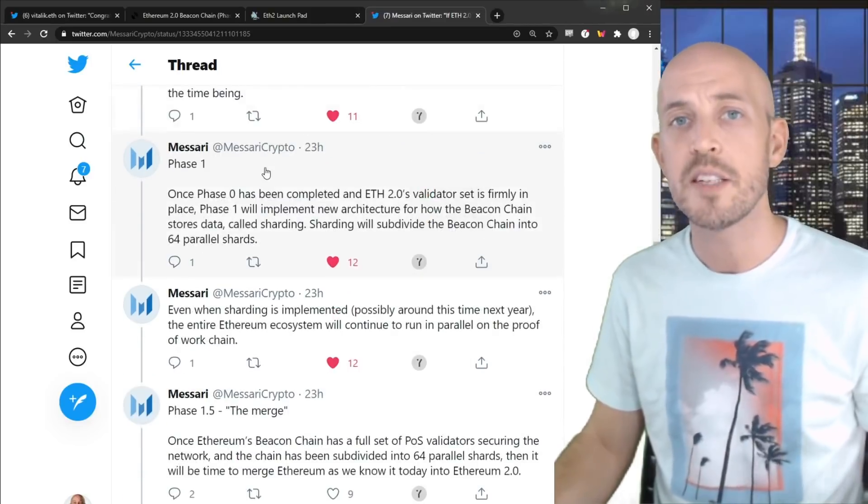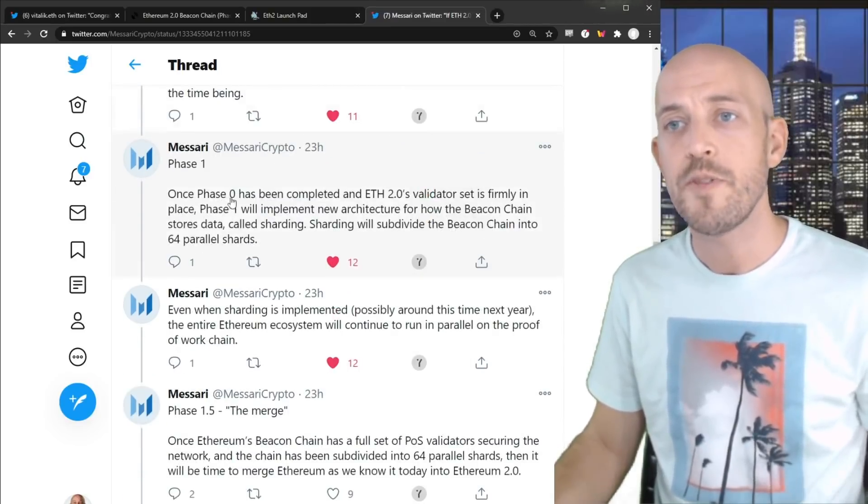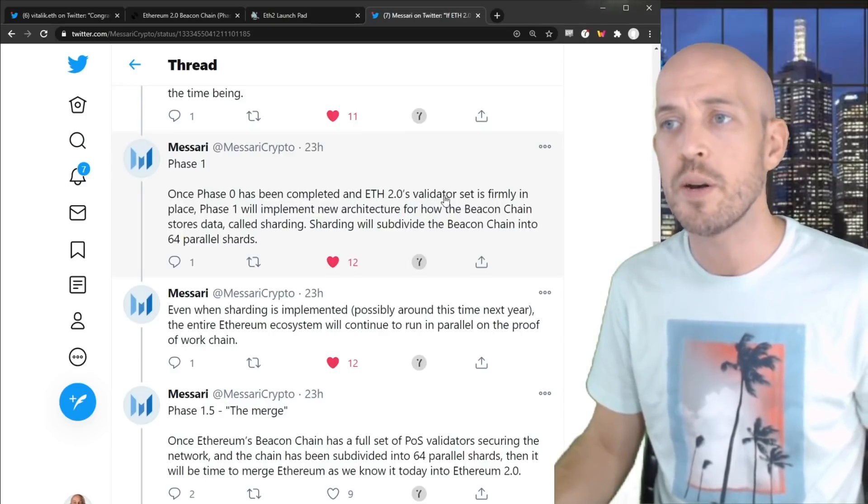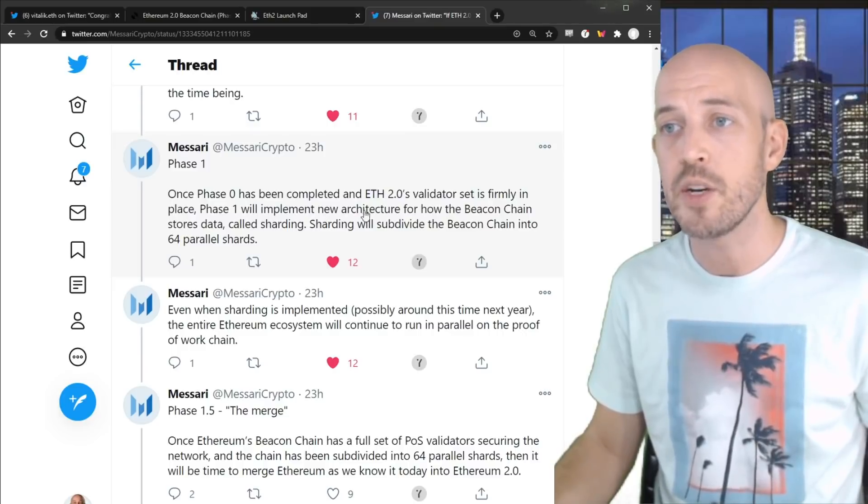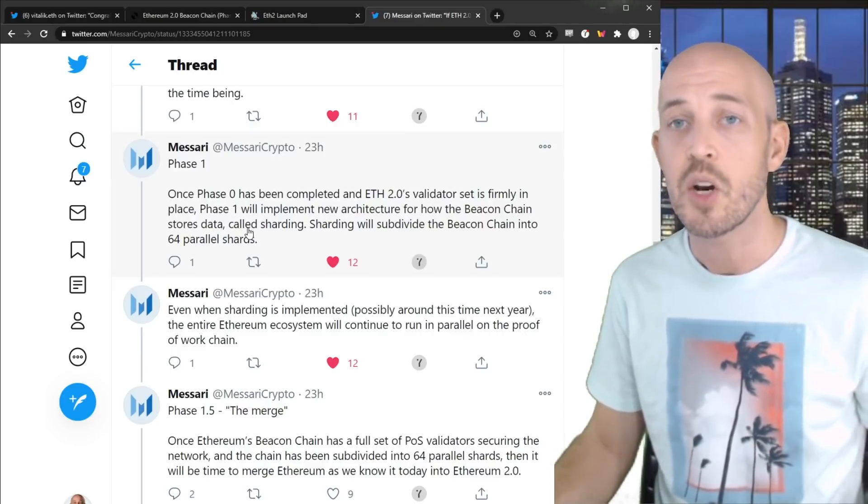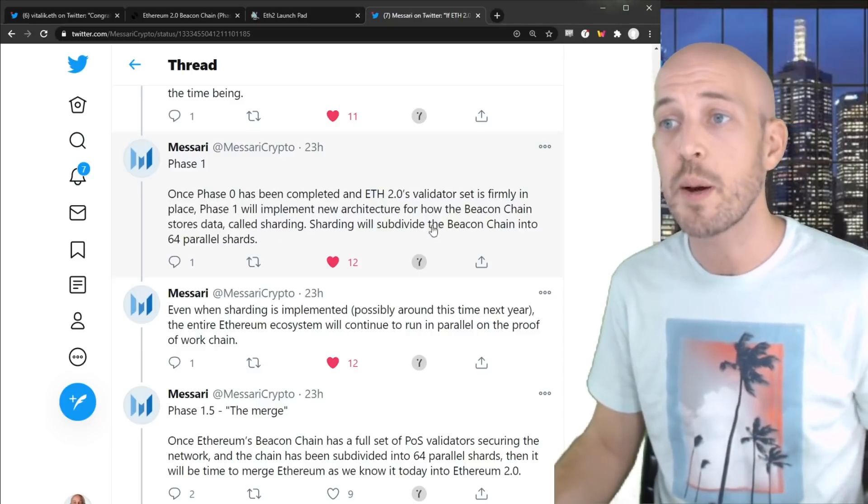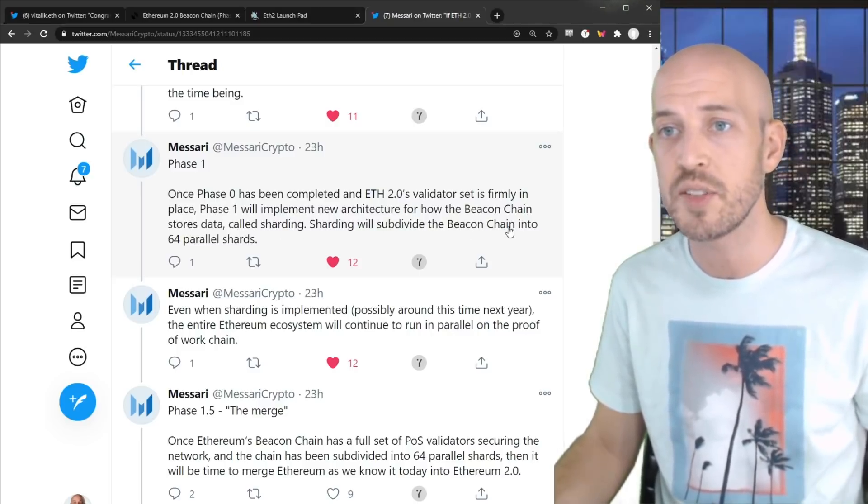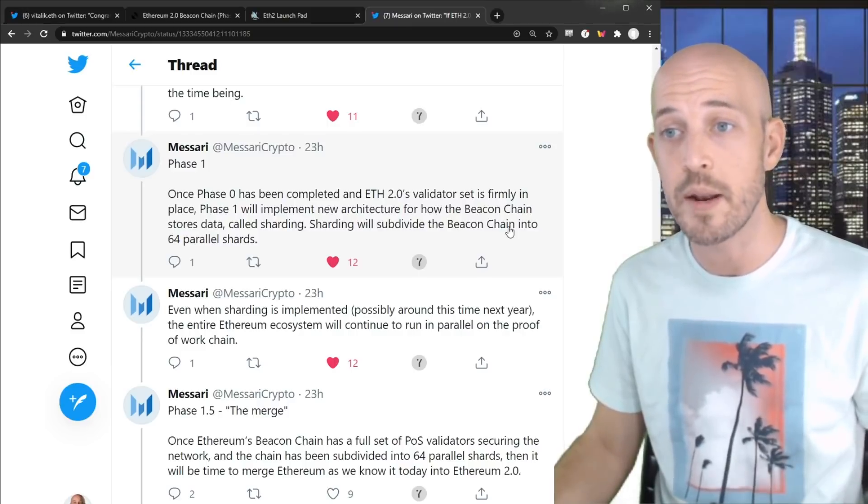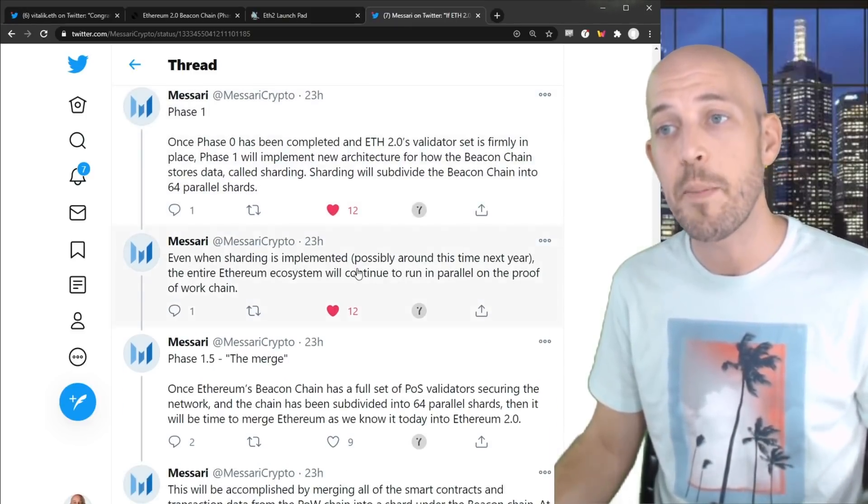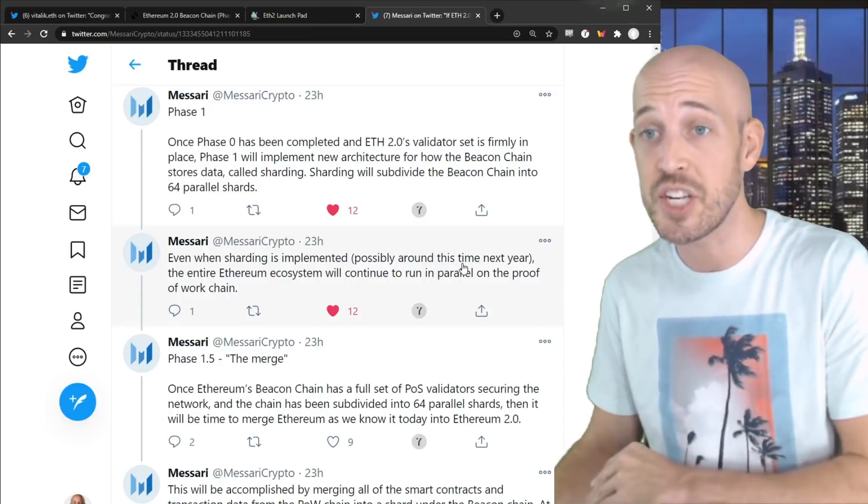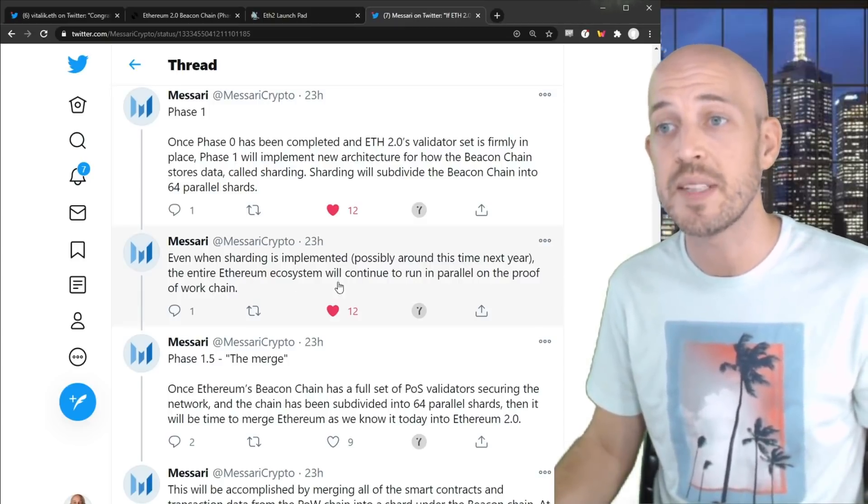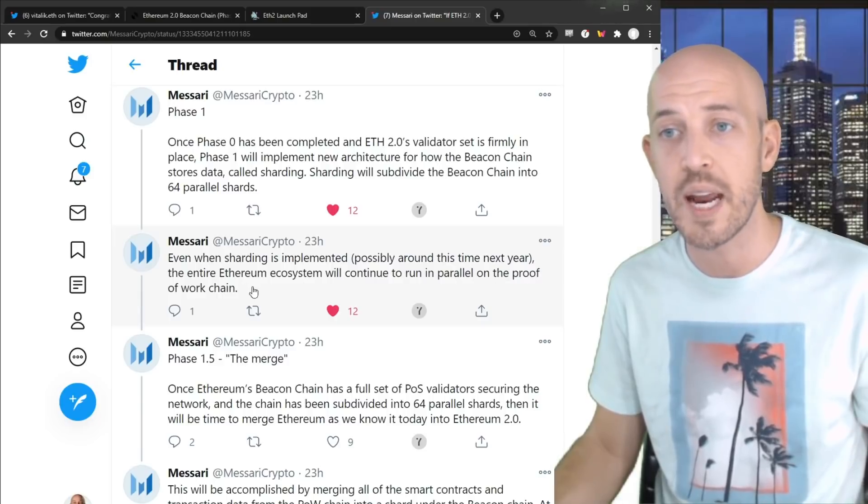Now, how long does phase zero last for? Once phase zero has been completed, and Ethereum 2.0's validator set is firmly in place, phase one will implement new architecture for how the Beacon Chain stores data, called sharding. Sharding will subdivide the Beacon Chain into 64 parallel shards, and that will become phase one. But even when sharding is implemented, possibly around this same time next year, the entire Ethereum ecosystem will continue to run in parallel on the proof of work chain.